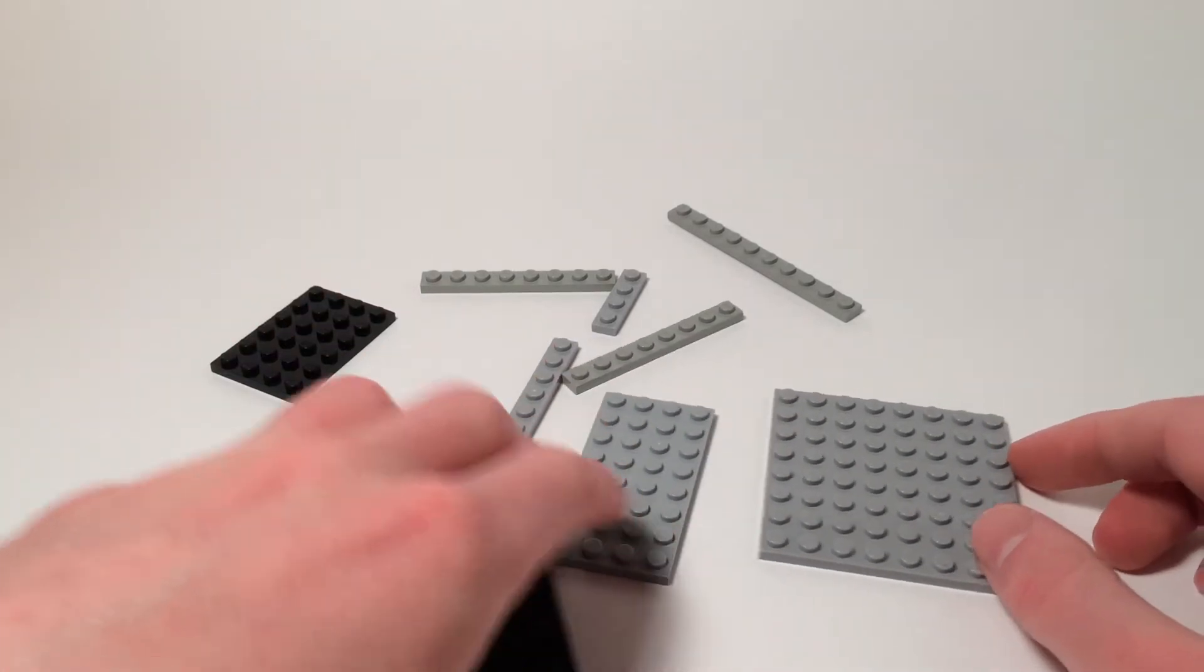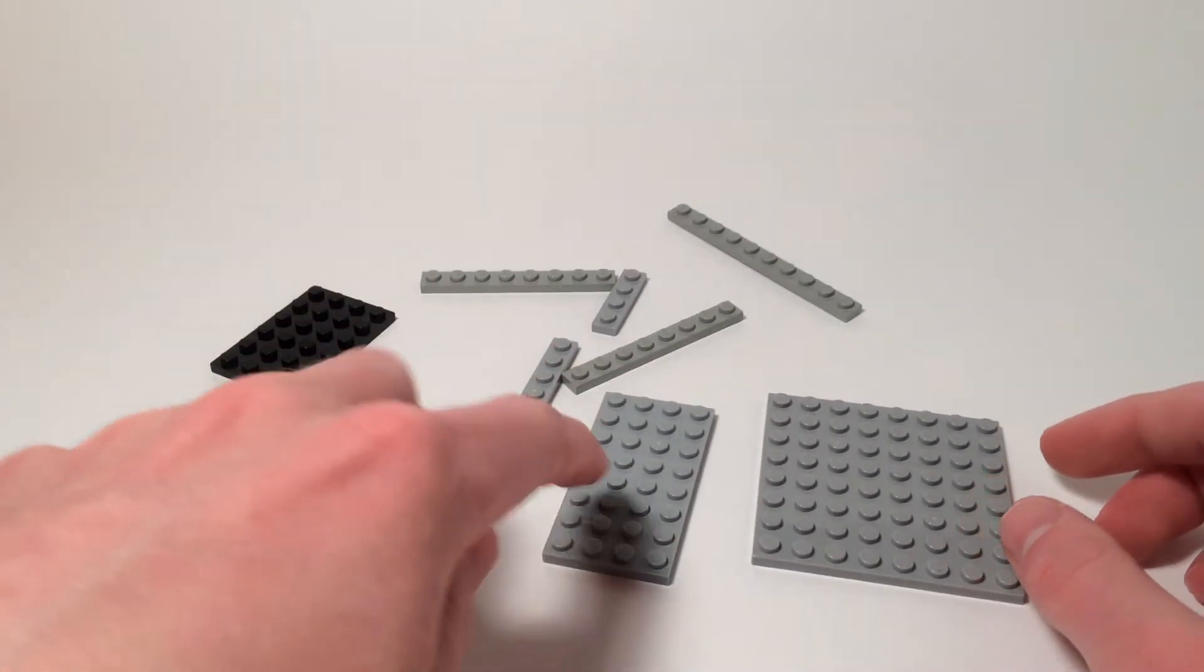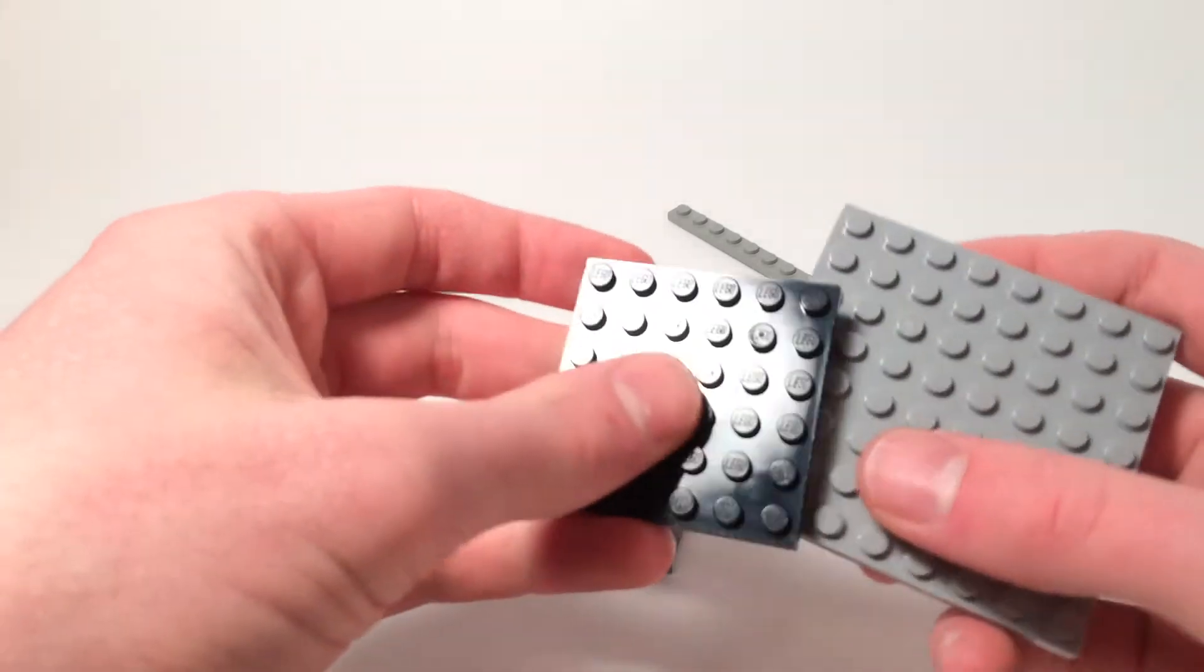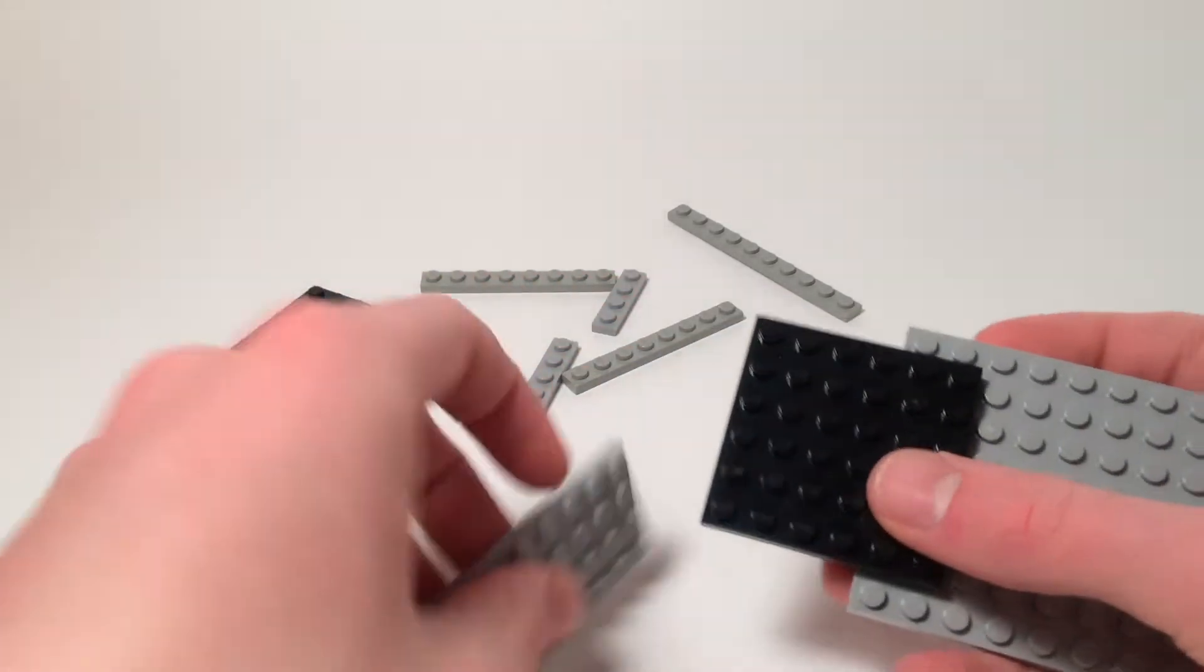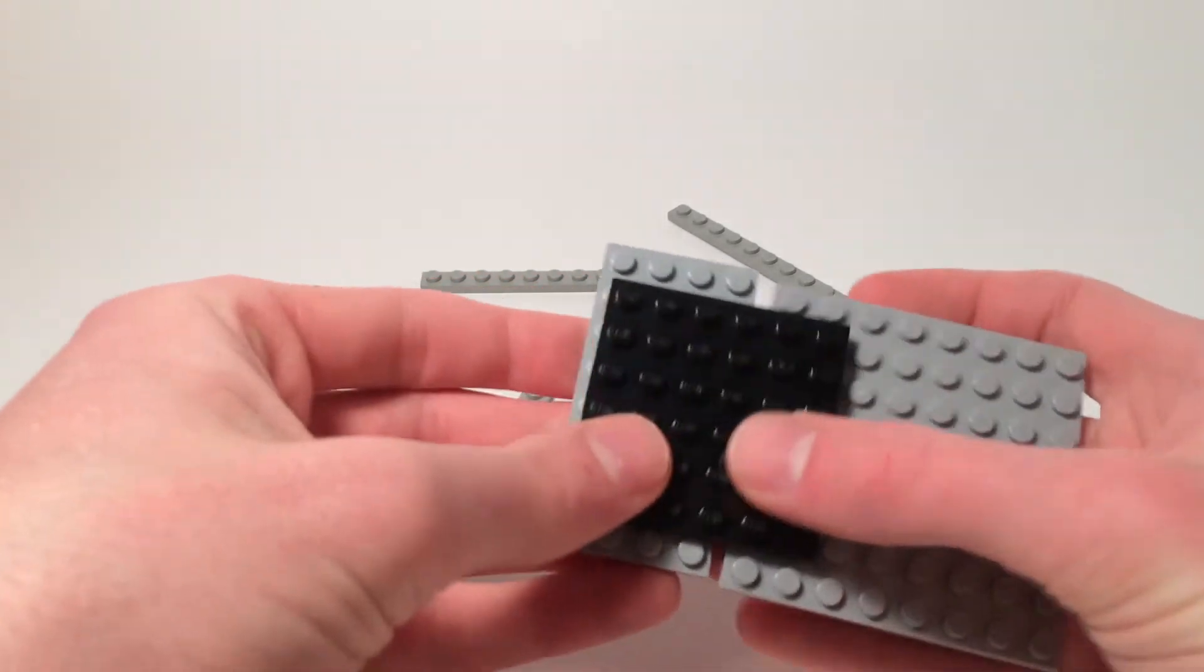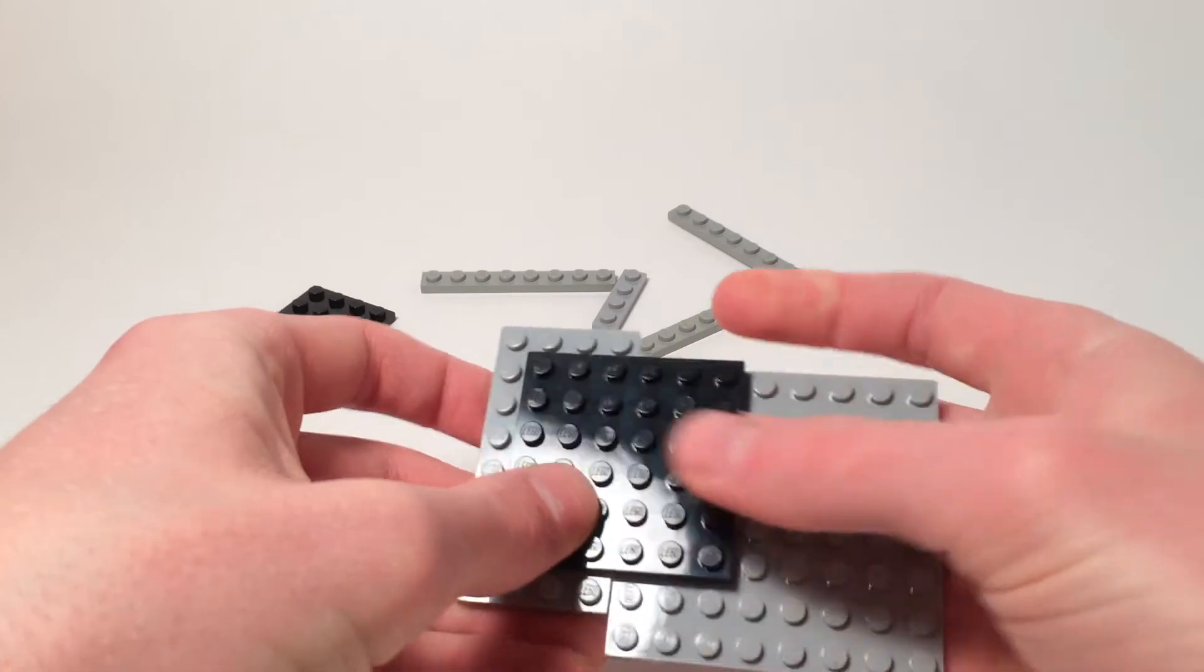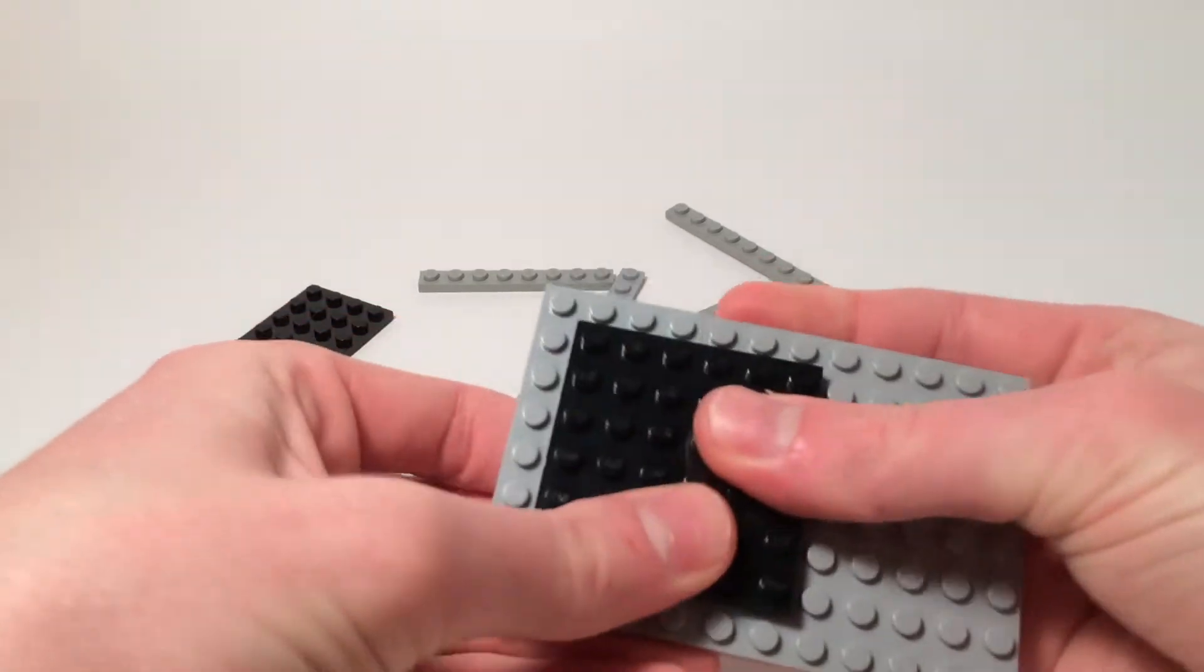But to get back on track, you're going to start off with a 4x8 and an 8x8, and you're going to connect the two with this 6x6 black piece.